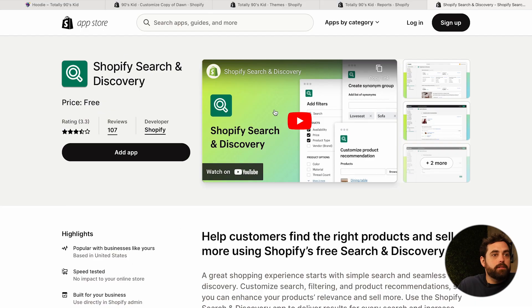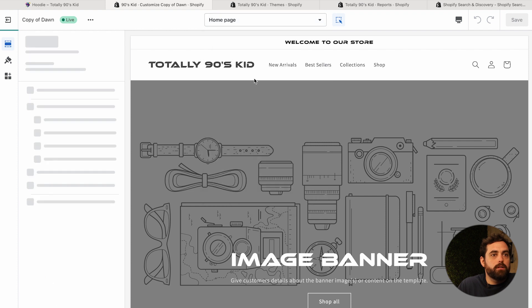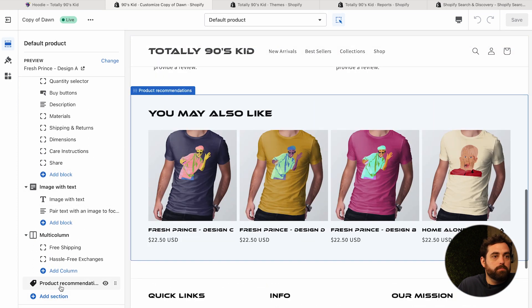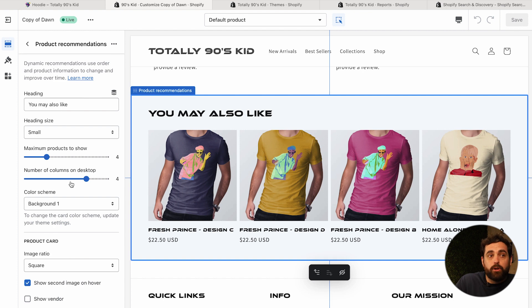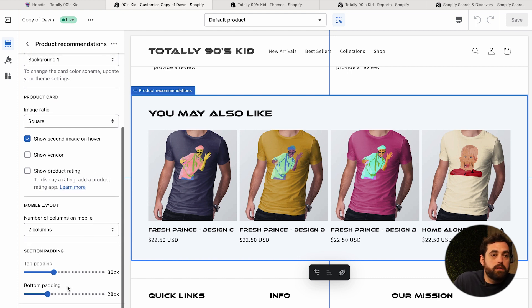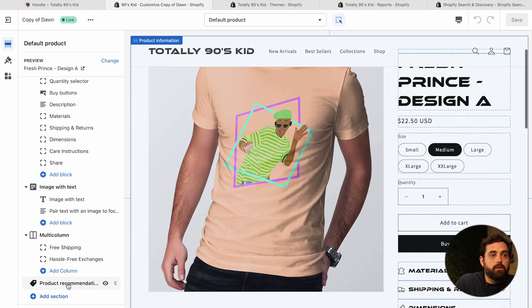A lot of people don't know about the product recommendations portion of it. But it allows you to customize those recommended products right at the bottom, depending on whatever product you want. We have this already installed in our store. If you go to your product page and you don't have the 'You May Also Like' section, on the Dawn theme it's called product recommendations, and it gives you dynamic recommendations. Right within here you can manipulate how it looks — size, how many products to showcase, adjusting the product card, mobile layout, and spacing.